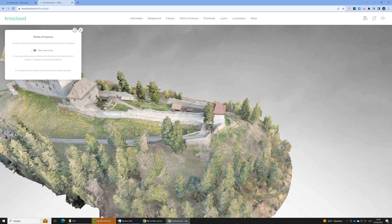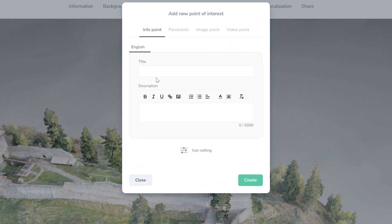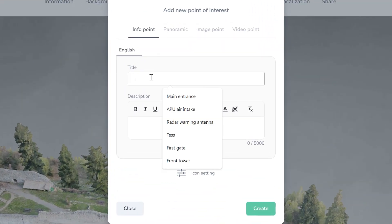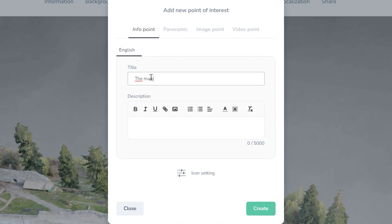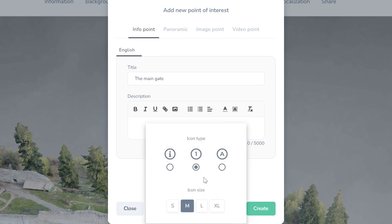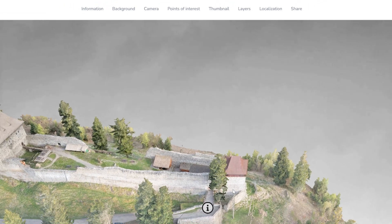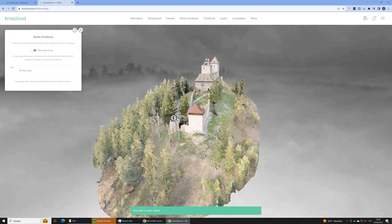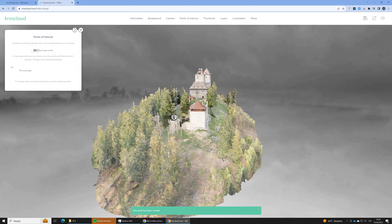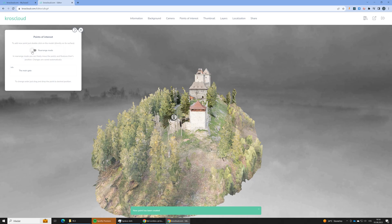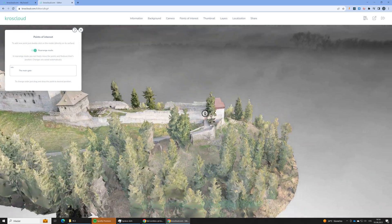And now let's add two points of interest. The first one will be just the contextual information point, like for the main gate for example. We will just change the icon size and style and we will also move the point of interest a little bit up.